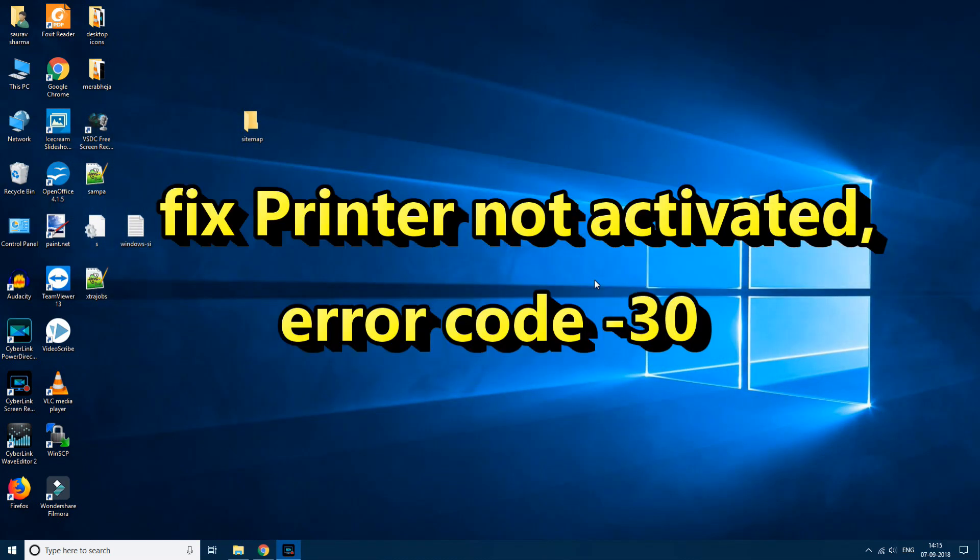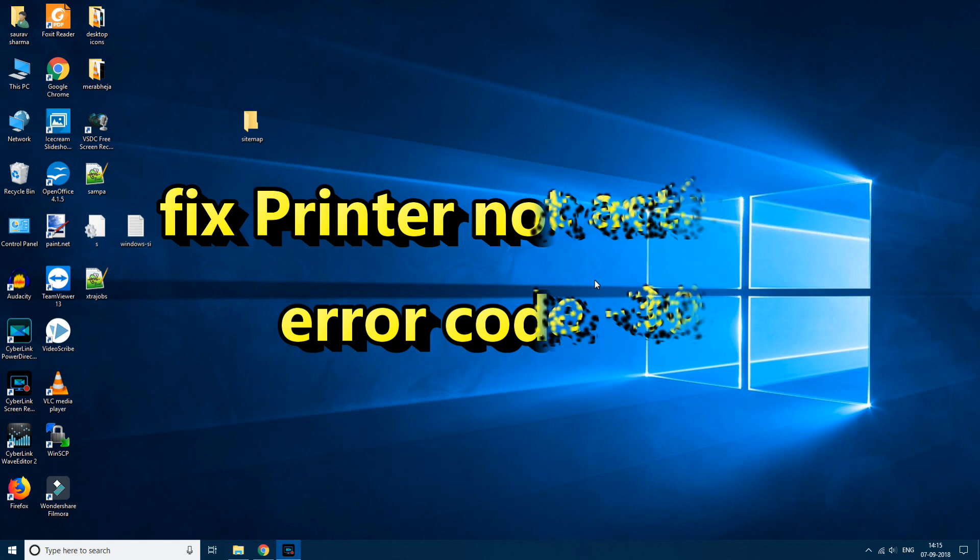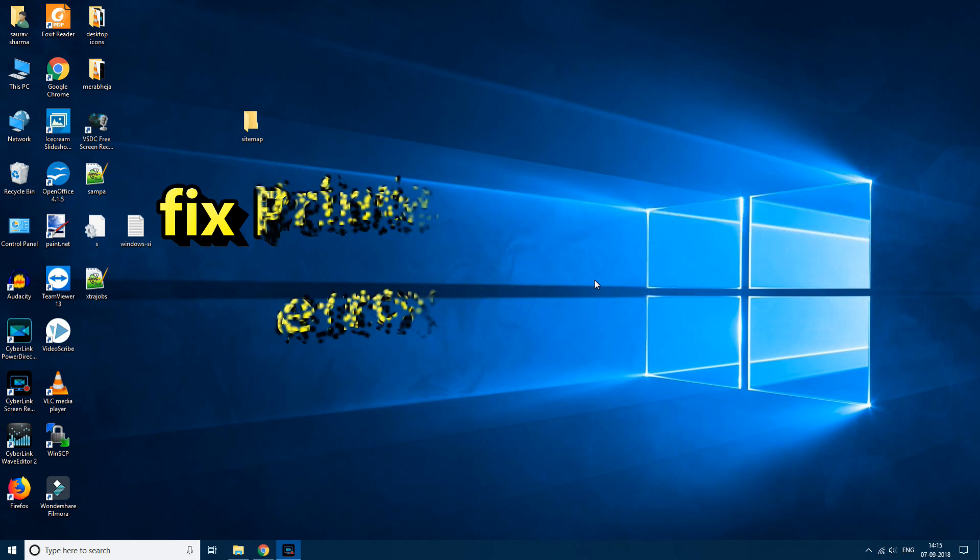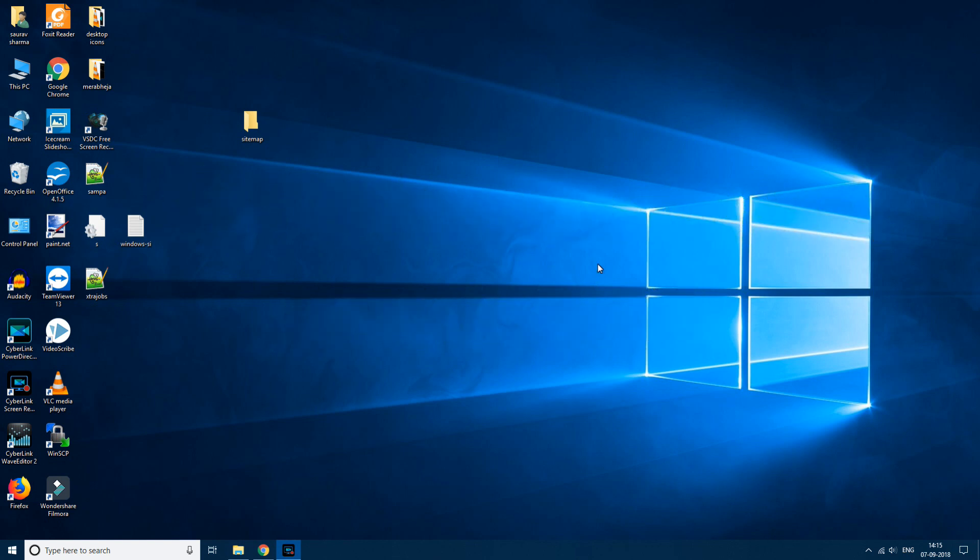Hello friends. In this video I am going to fix printer not activated error in Windows 10 PC. So let's see how it is done.